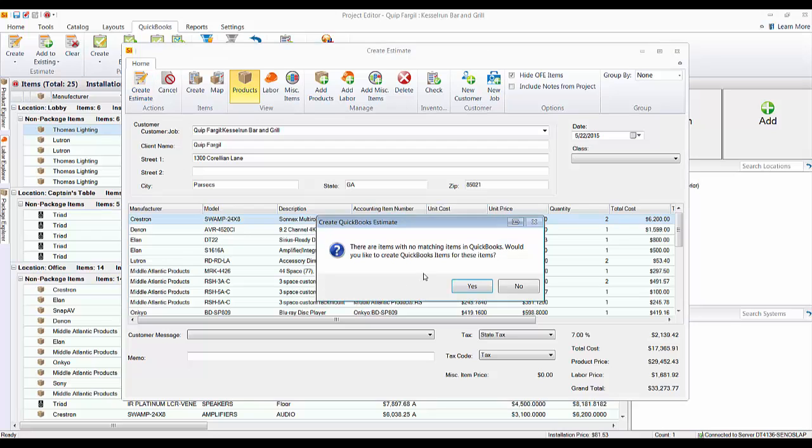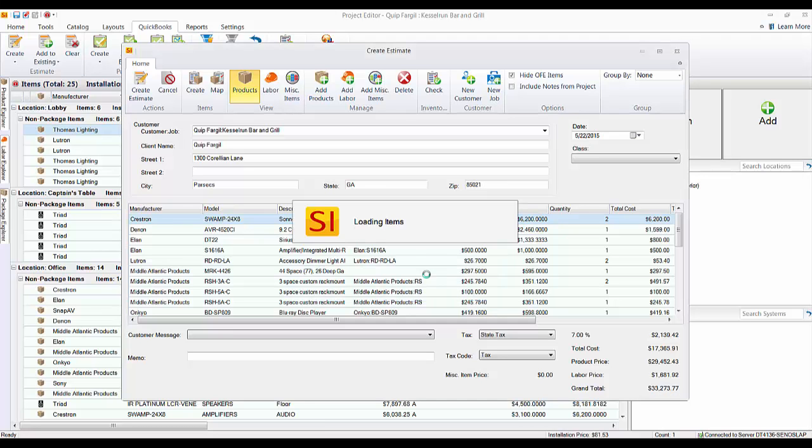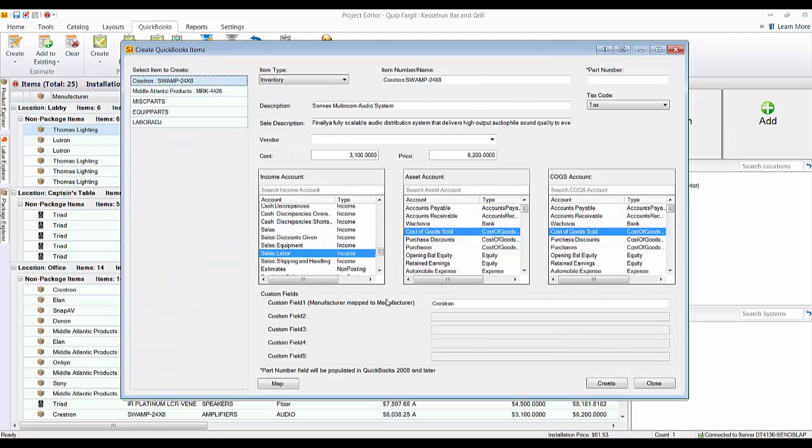And here you're going to see the prompt that there's some items that are missing QuickBooks item numbers, and it asks if you want to create them. We'll go ahead and say yes and create the items over in QuickBooks.